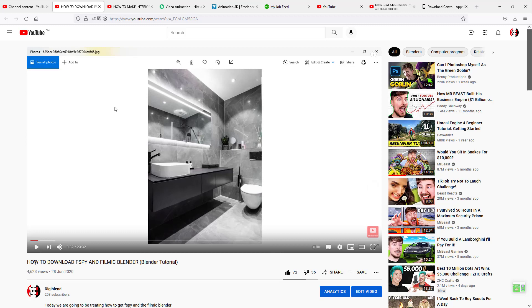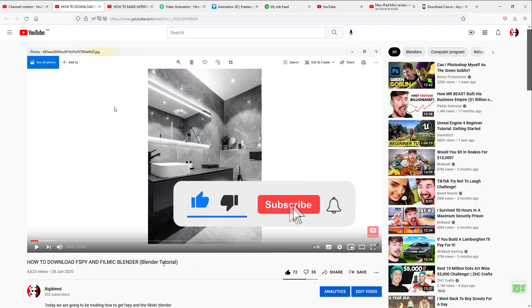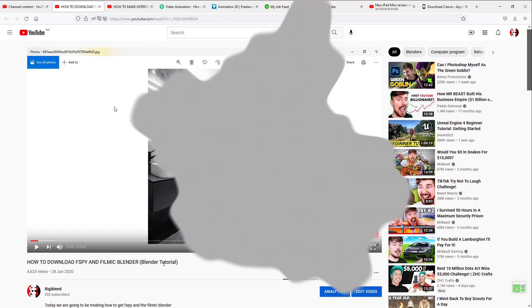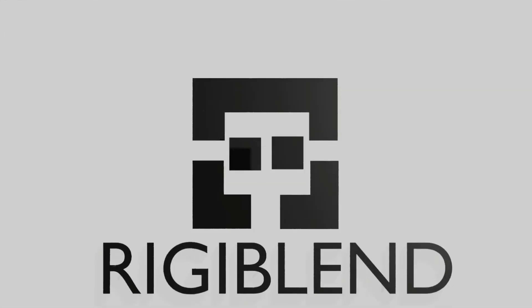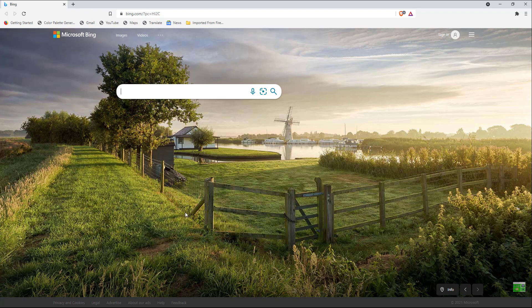Hey everyone, Reggie Blend here. In this video we're going to be talking about how to download F-Spy for Blender. If you like this video so far, give it a thumbs up and hit the notification bell. So basically, F-Spy is a tool that you could use to create all these interior designs. It can calibrate the focal length of a particular scene.